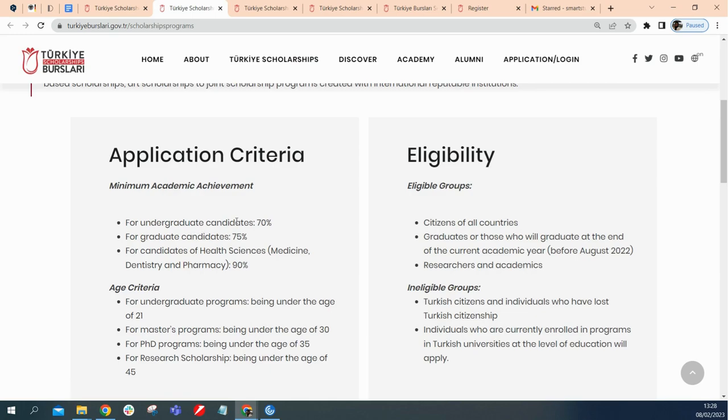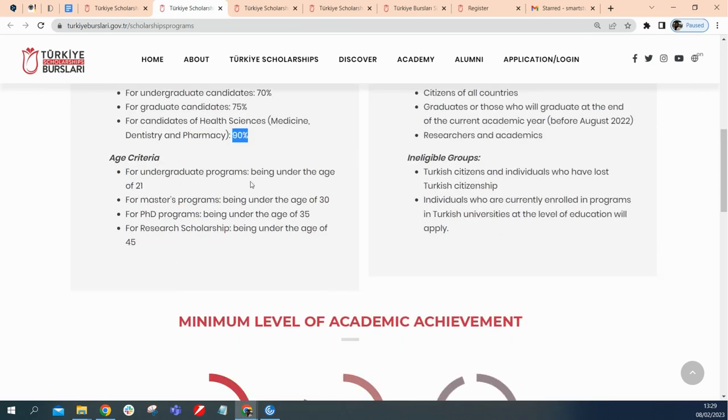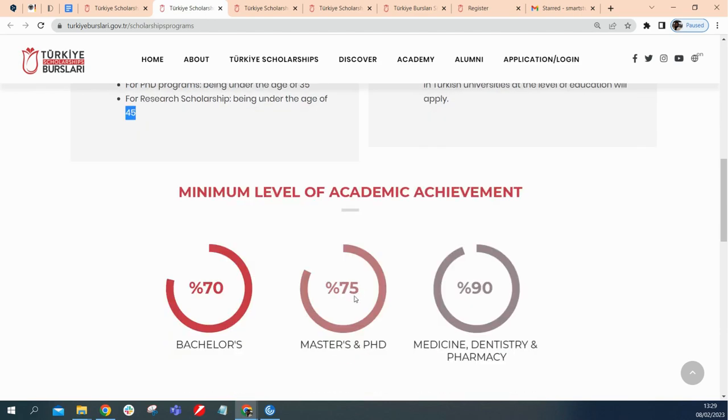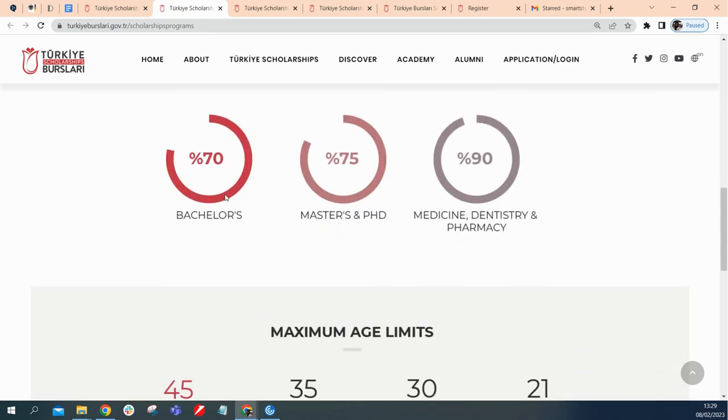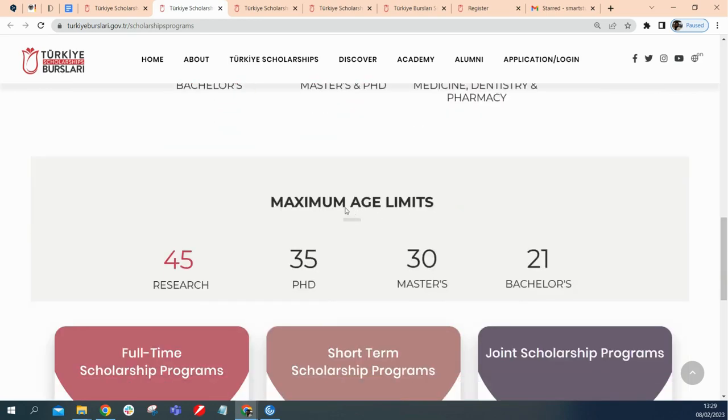It says for undergraduates, the minimum academic achievement should be 70%. For graduate candidates, it should be 75%. For candidates of health science, it should be 90%. And the age criteria, basically you should be under the age of 21 years for undergraduate program, under the age of 30 for master's program, under the age of 35 for PhD, and if you're going for research scholarship under the age of 45.